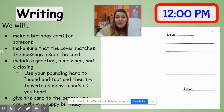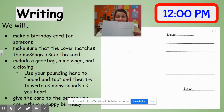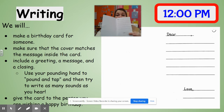After you've made the cover, then we're going to work on the inside of the card. This is where we're going to make sure that we include a greeting, a message, and a closing.